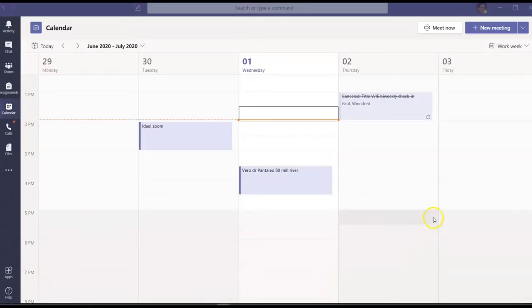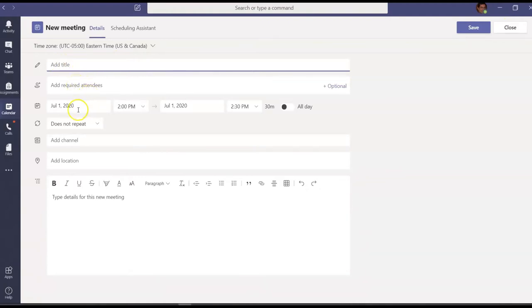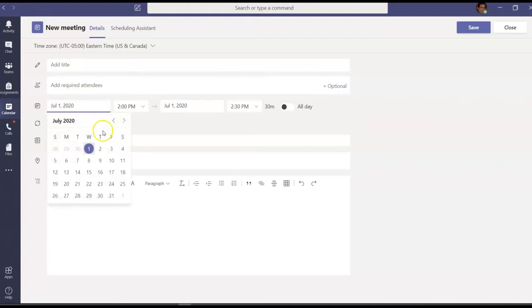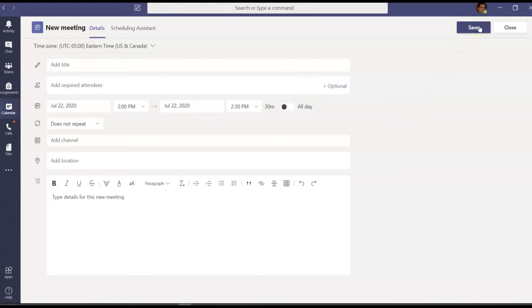Another way you can schedule a meeting in Teams is by going to this upper right hand corner, the new meeting button. The procedure is exactly the same. Add the title for new meeting, add the required attendees. But also in this case, you need to set up the date for the appointment. So open the calendar and select the date. Make sure time is correct. And that's it. By hitting save, you create the event both in your Teams and your Outlook calendar.